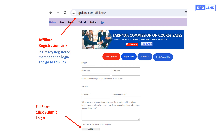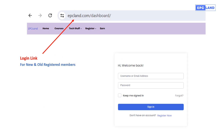If you have already registered on this platform, you don't have to fill the form. Otherwise, fill in your email ID, first name, last name, and password, and click Submit. Once you submit this form you have to log in. For all new and old registered members, go to the login link, fill your username and password, and click Sign In.